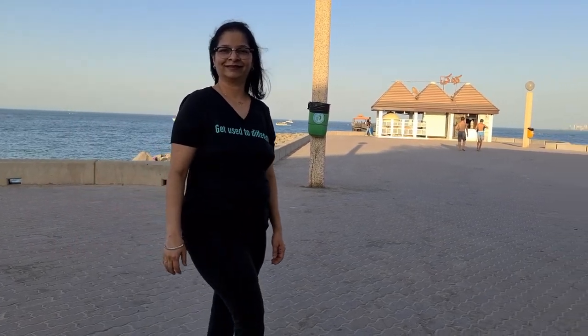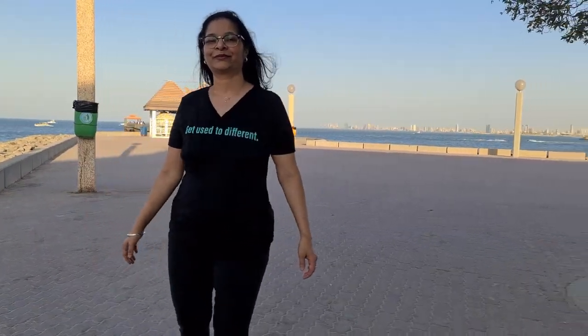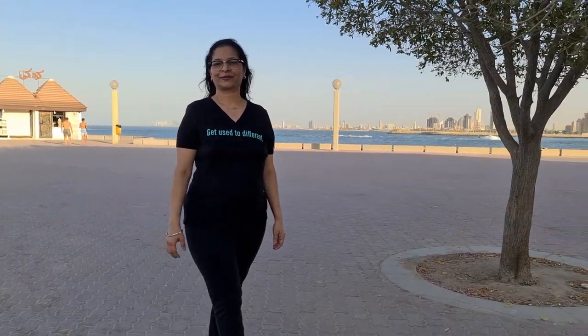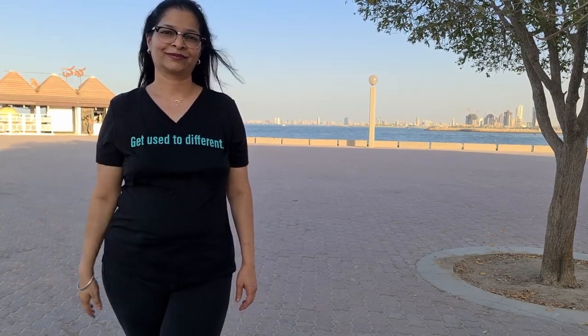You can freely move around and the camera will automatically track you and ensure you stay within the frame. To disable tracking, you do the same thing. You raise your hand and place it next to your face.